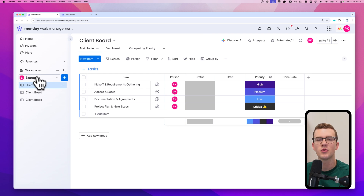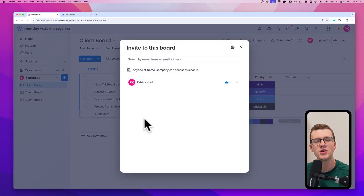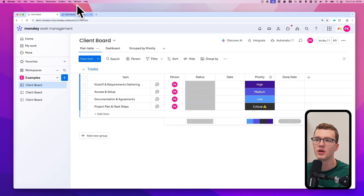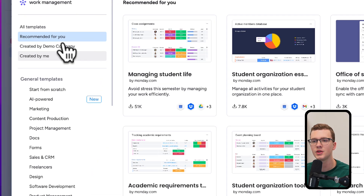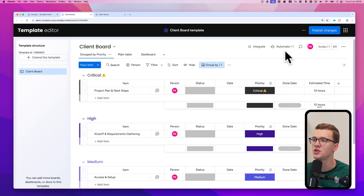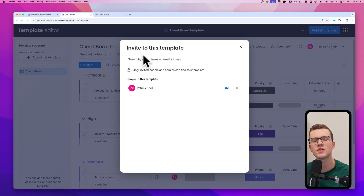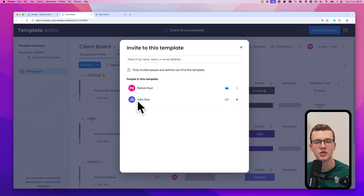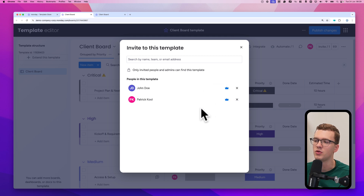A few things to keep in mind: if you create a template, everyone who was originally in the board can make changes to your template, but only you as the template owner can publish those changes. To manage who can edit, go to the template center, open 'Edit in new tab,' and click the three dots in the top right to invite team members. You can give them editing access or, by giving them the blue crown, also allow them to publish changes and invite others.